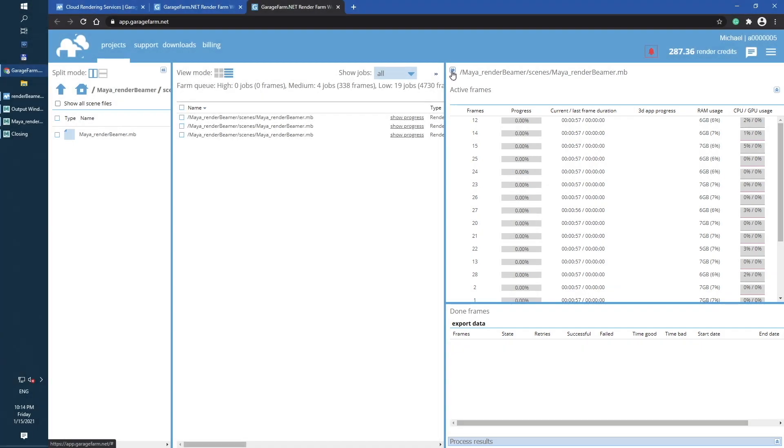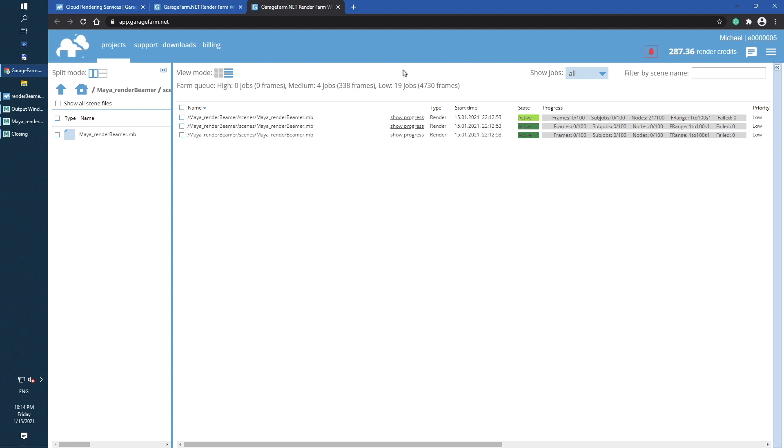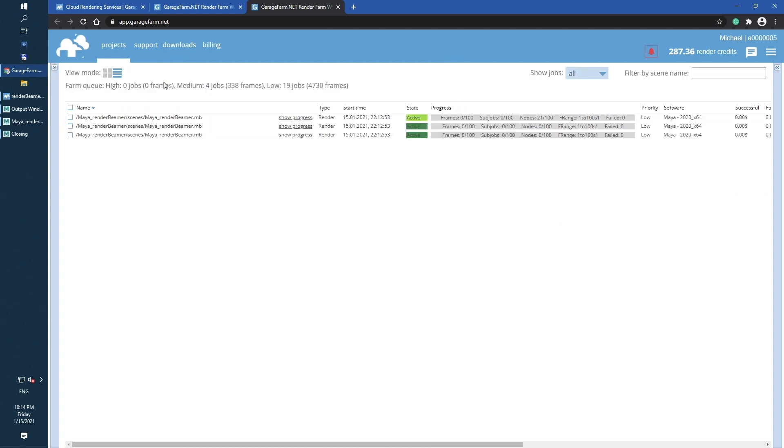Now, let us move to the main window to the front and grab a cup of coffee while the scene is being processed by the farm. The main job progress bar will start to fill up along with the rendering process.